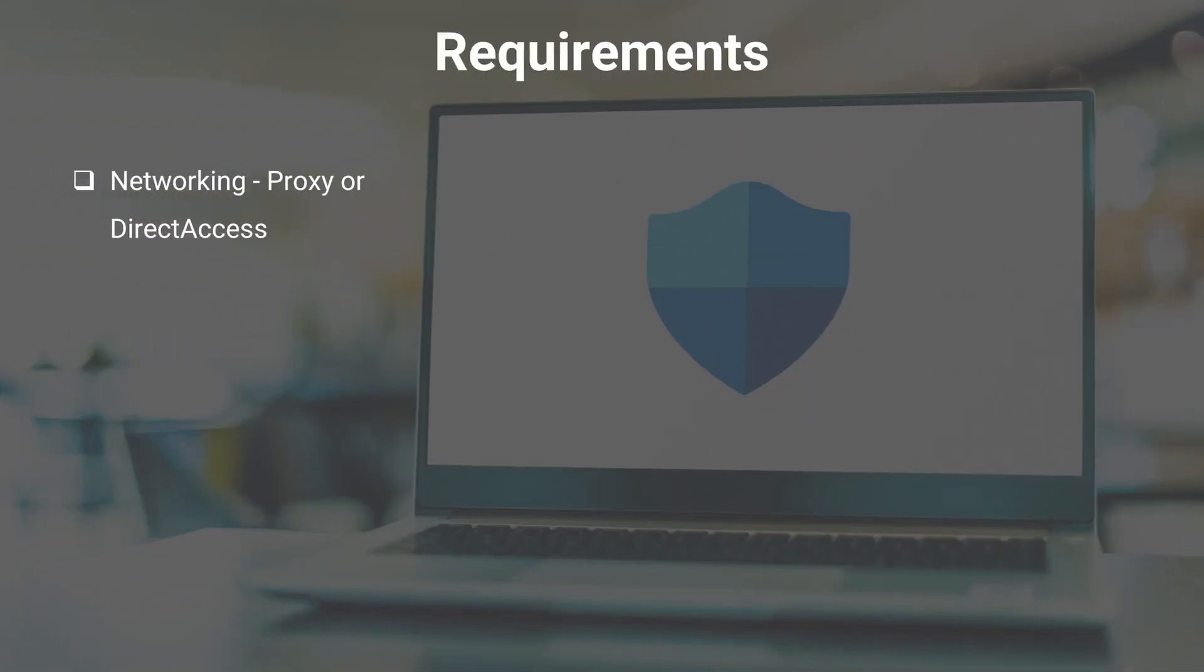Now let's mention a couple of things for second requirement, which is network requirements. Internet connectivity is required on your devices for Microsoft Defender for Endpoint solution. It can be both direct access or with the help of proxy. It depends on whether your organization requires endpoints to use proxy to access internet or not.